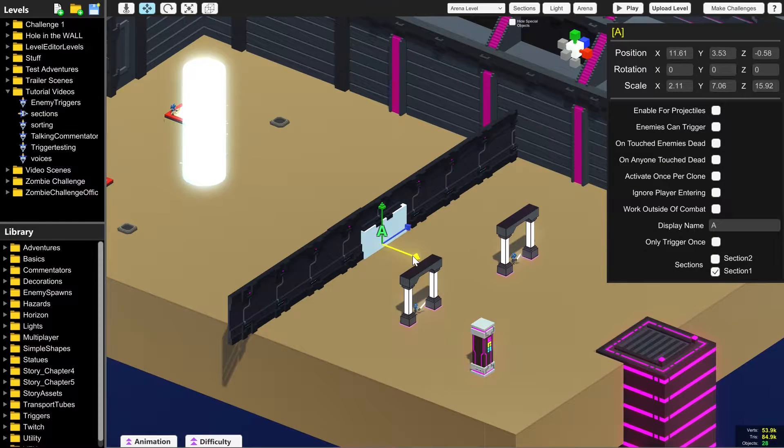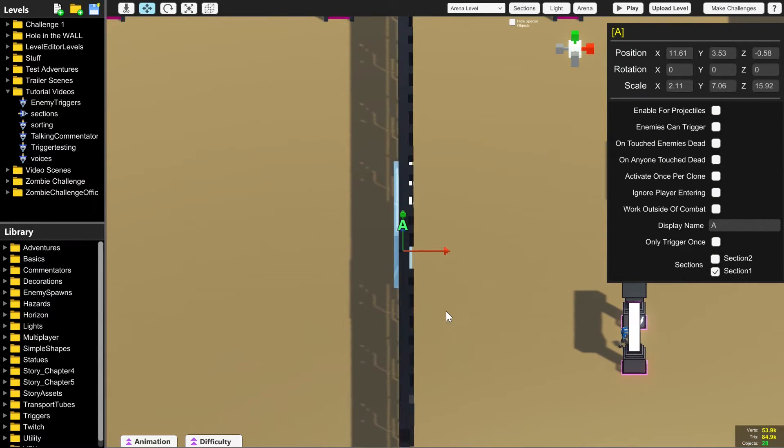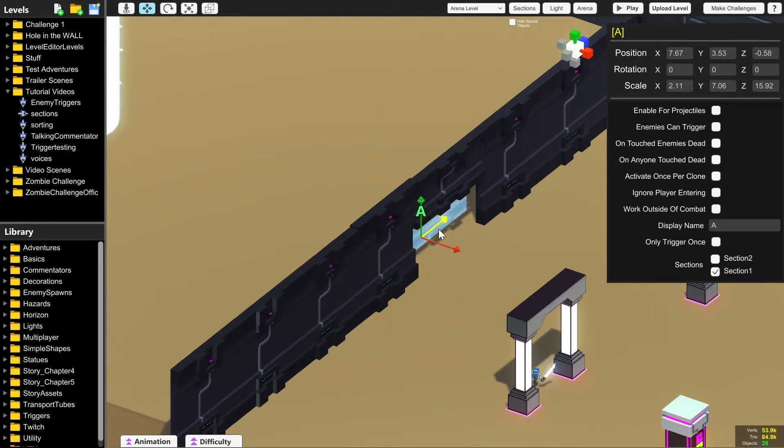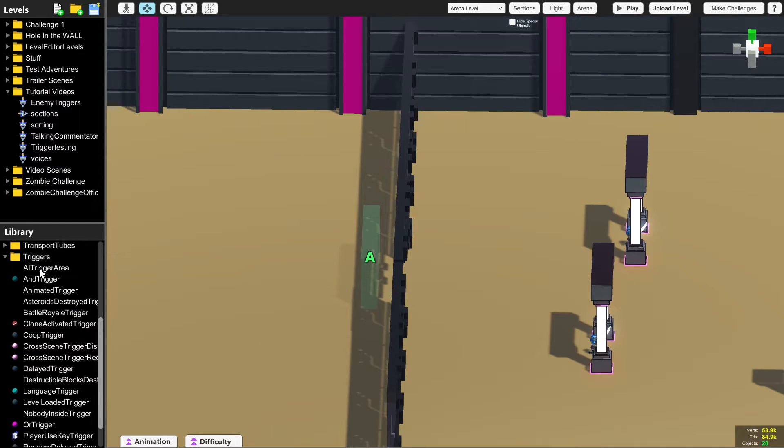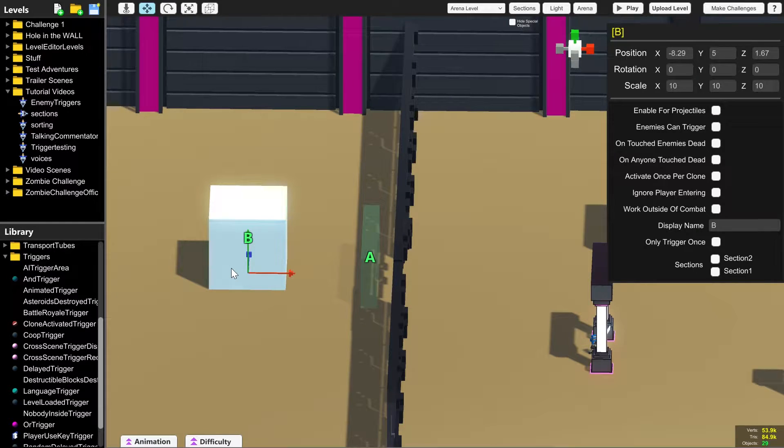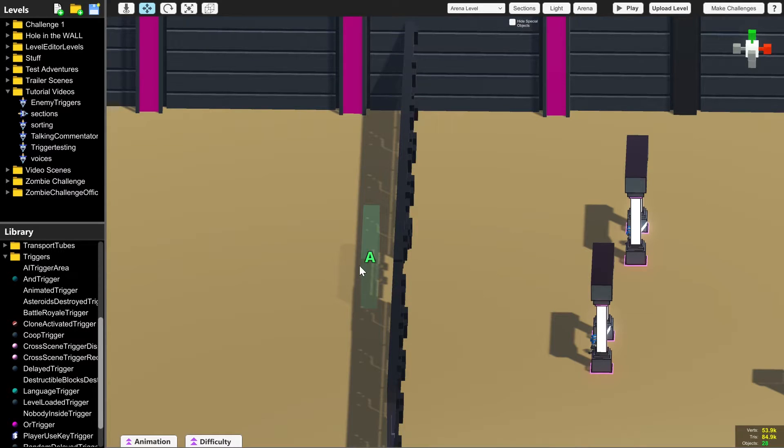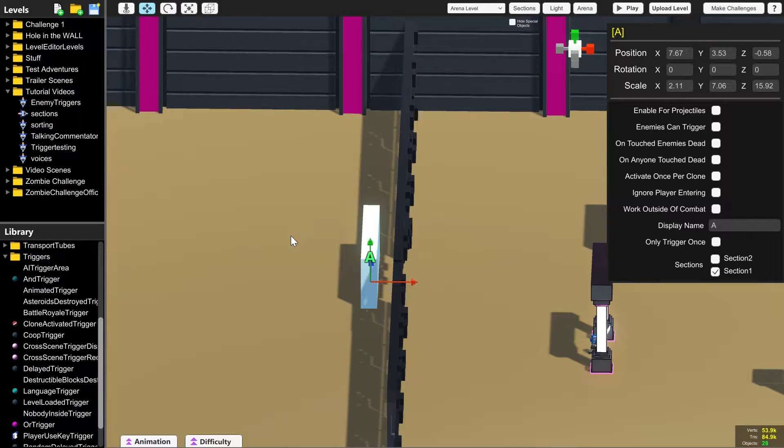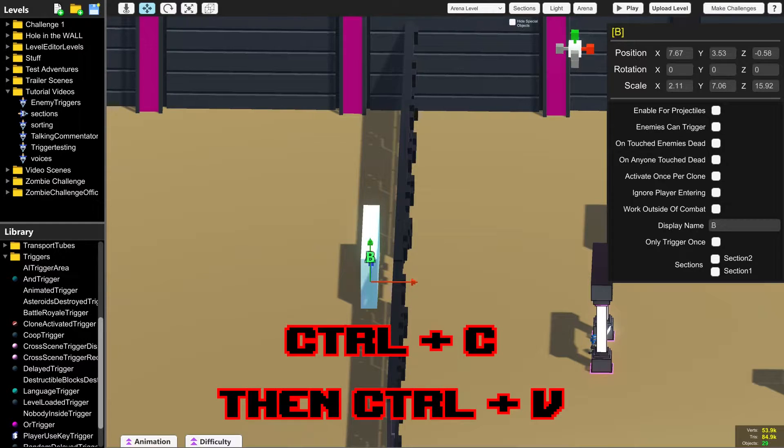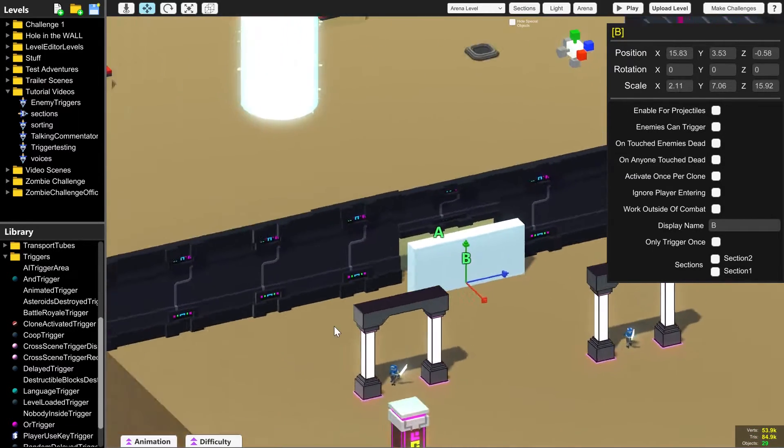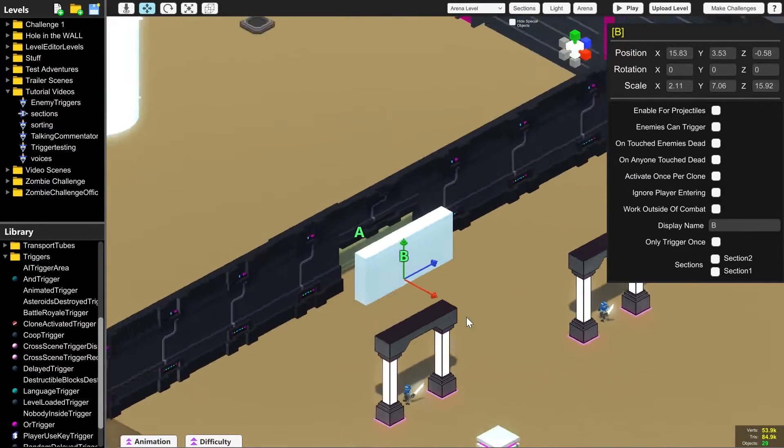We can't use trigger A for that, but we still need it. So let's move trigger A over to this side, which is the side that it makes visible. And we need to make another trigger. We can either click and drag another AI trigger or if you want one exactly the same size, we can do control plus C and then control V to create another one.